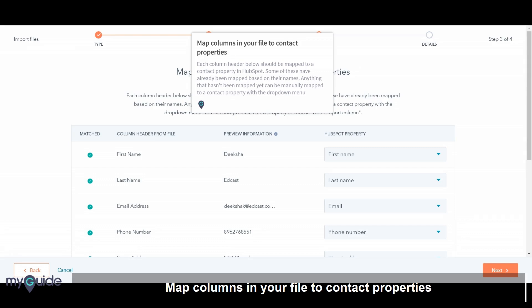Map columns in your file to contact properties. Each column header below should be mapped to a contact property in HubSpot. Some of these have already been mapped based on their names. Anything that hasn't been mapped yet can be manually mapped to a contact property with the drop down menu.